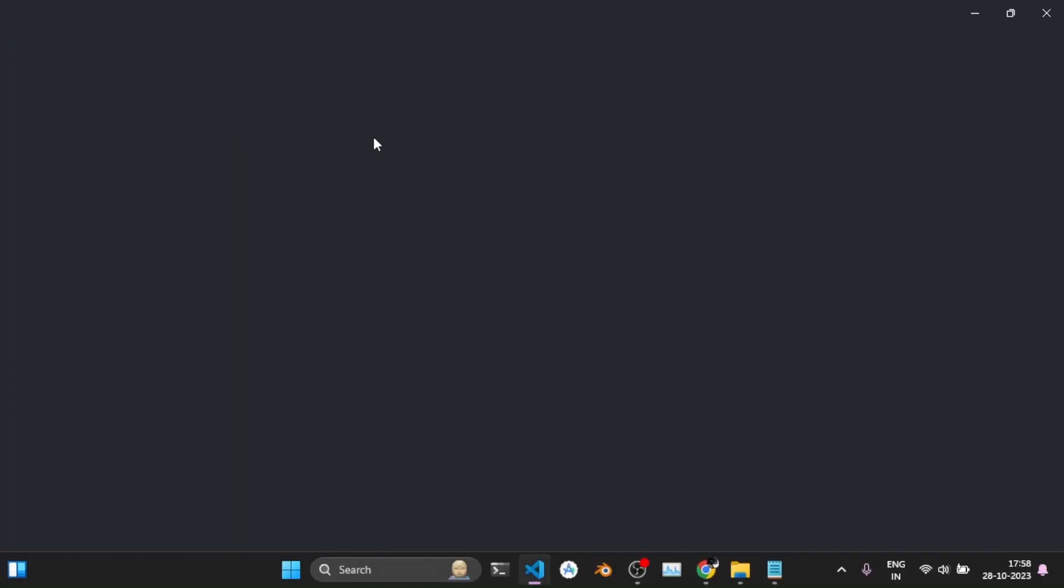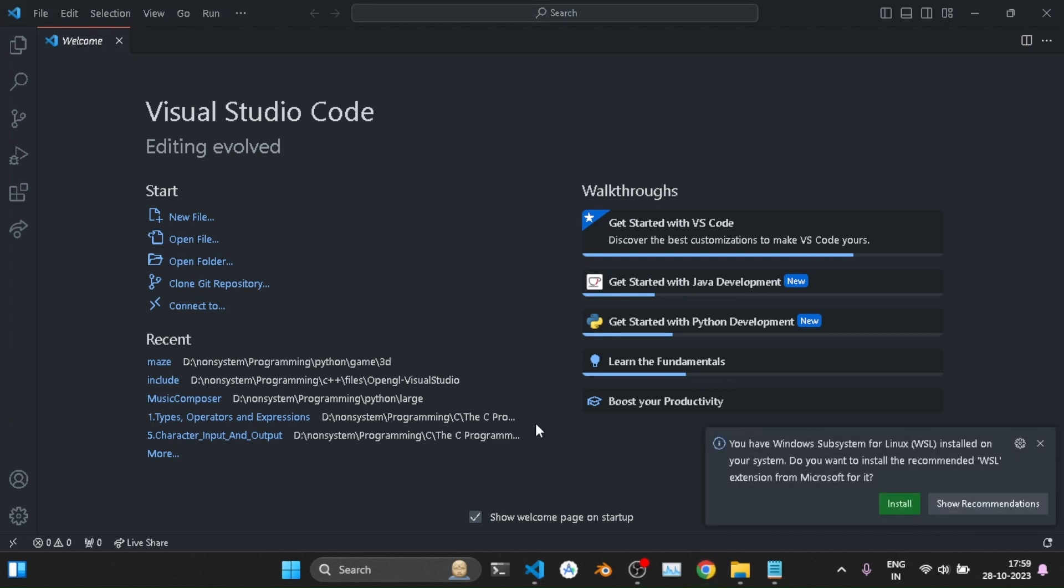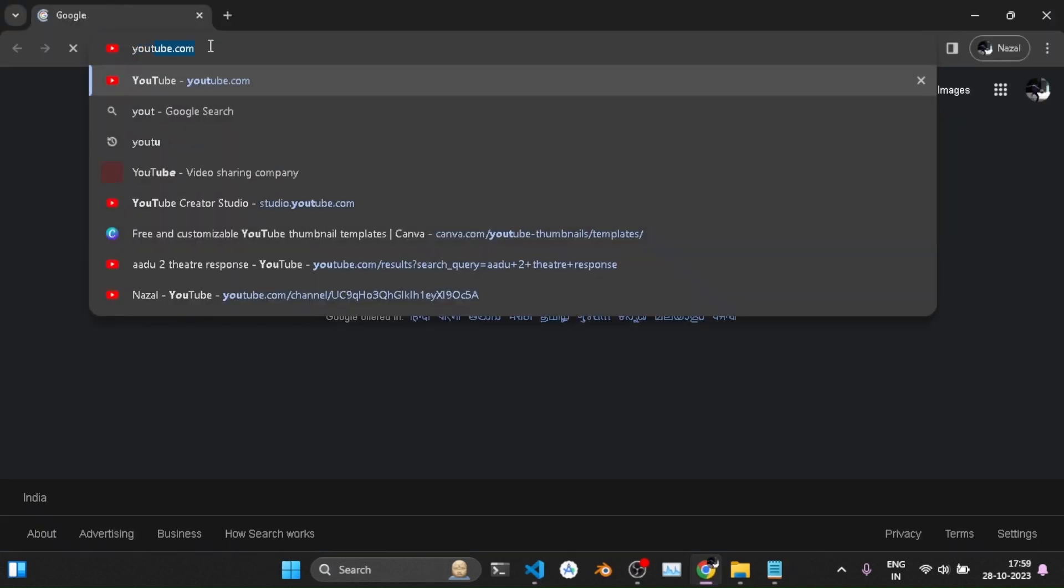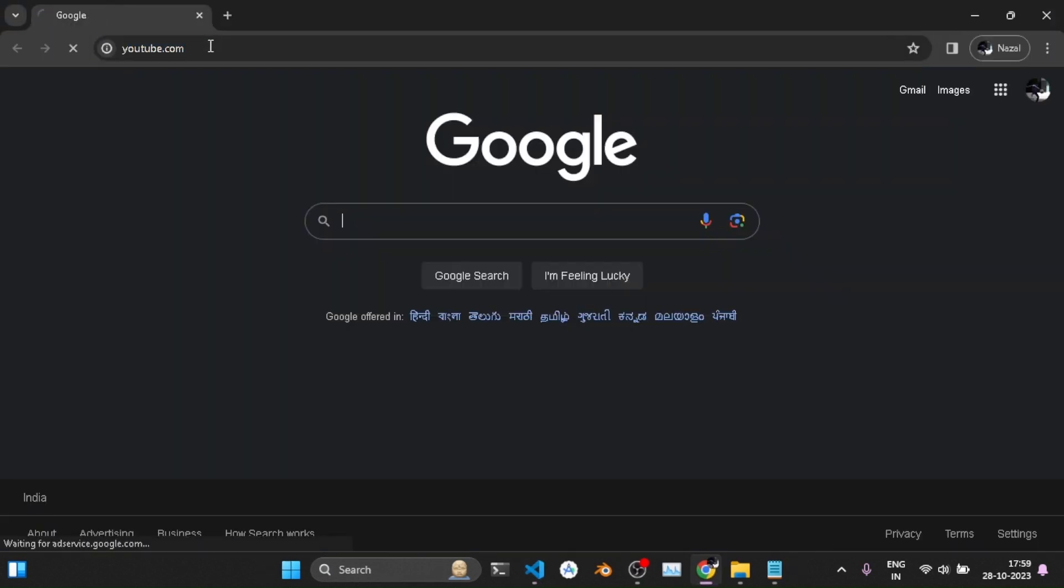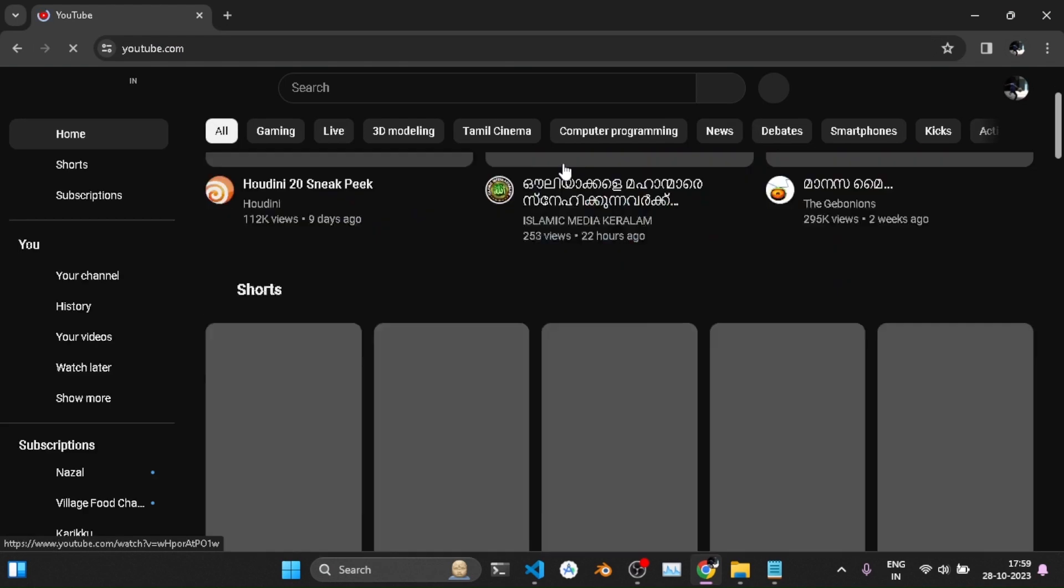I opened the computer and clicked on the VS Code icon without knowing what to do. As always, I went into the browser and searched for YouTube. Without having any project to do, I just scrolled through YouTube. But then, an idea came into my mind.